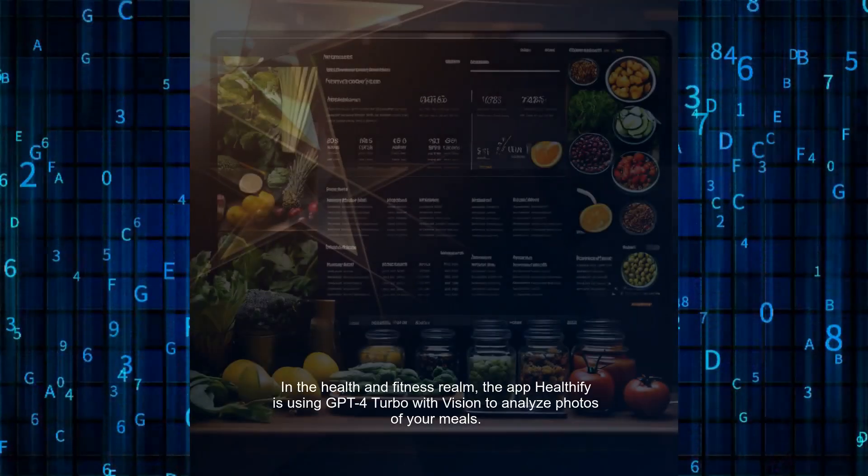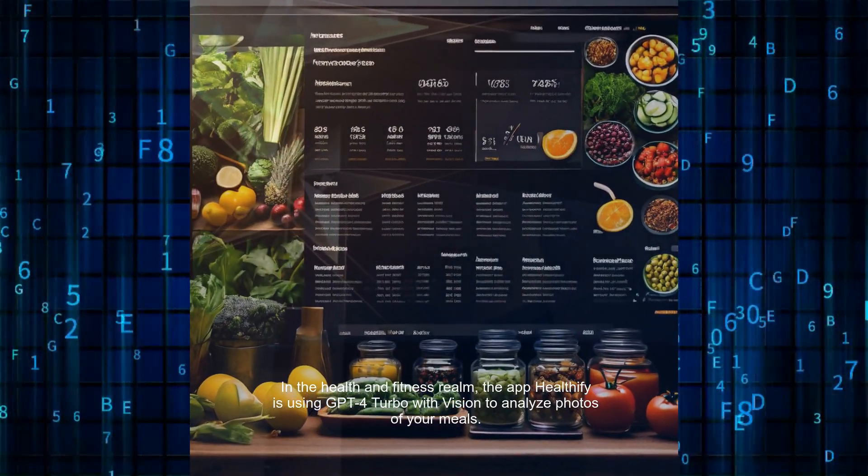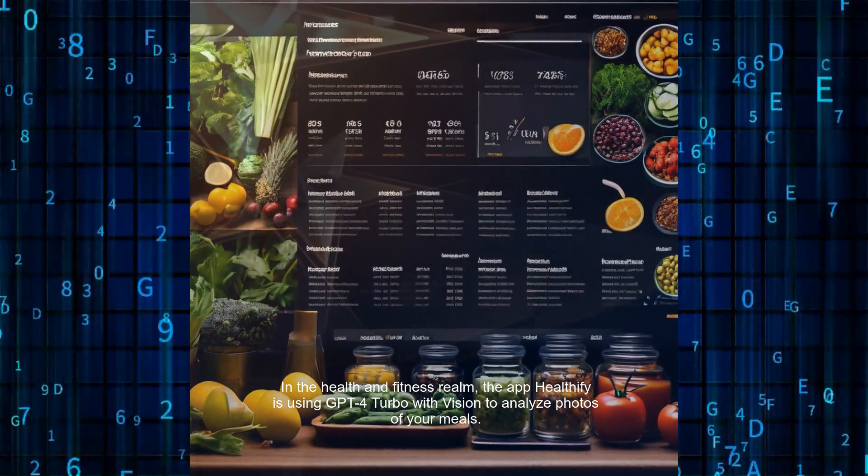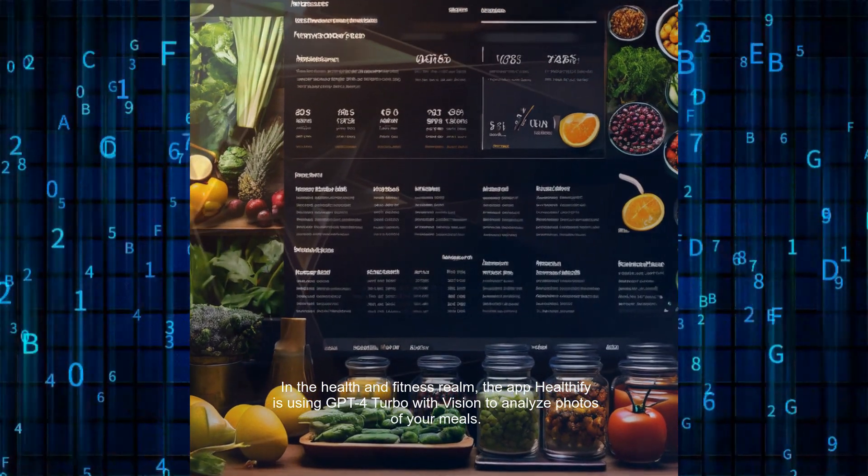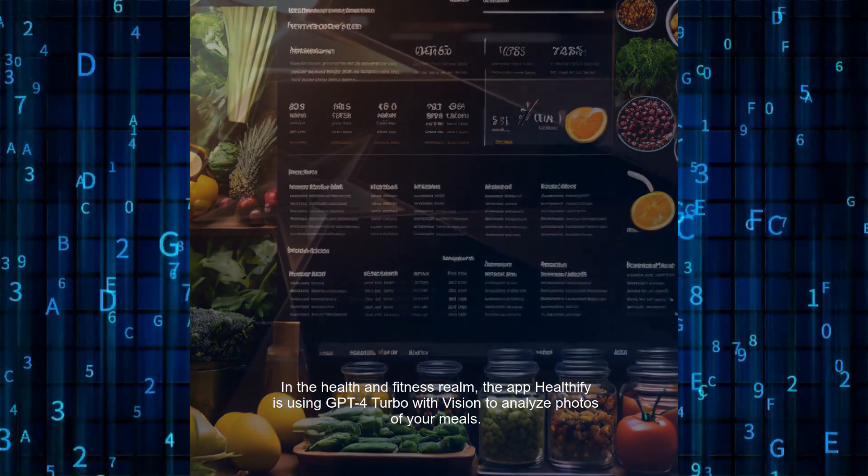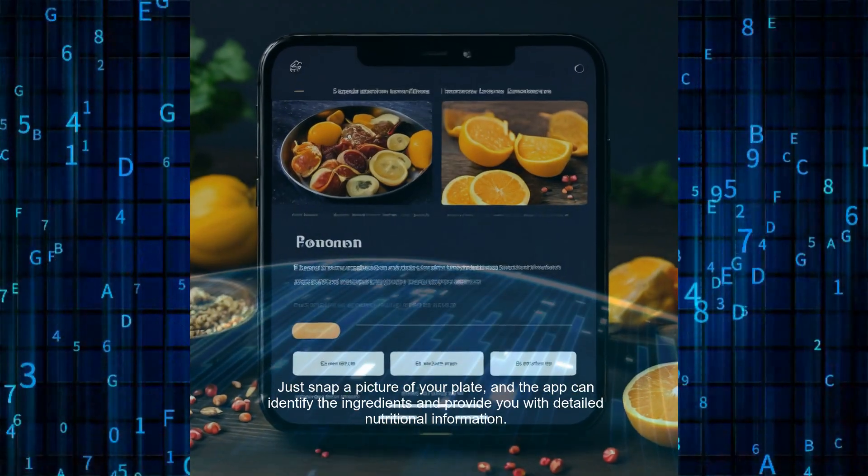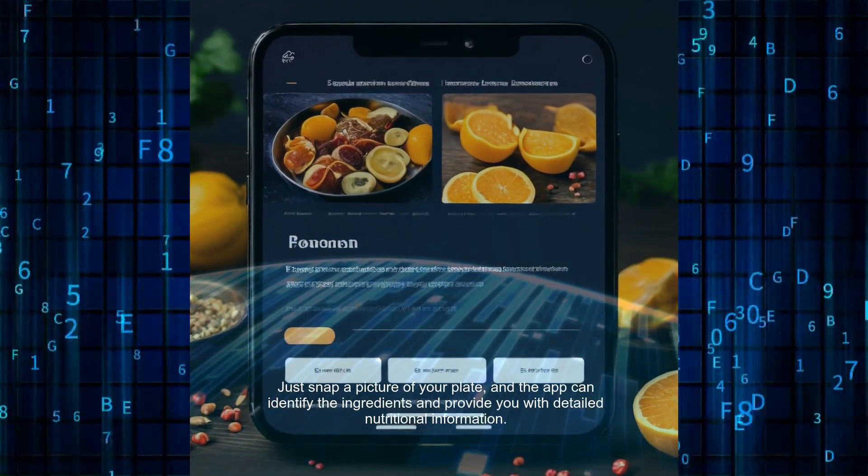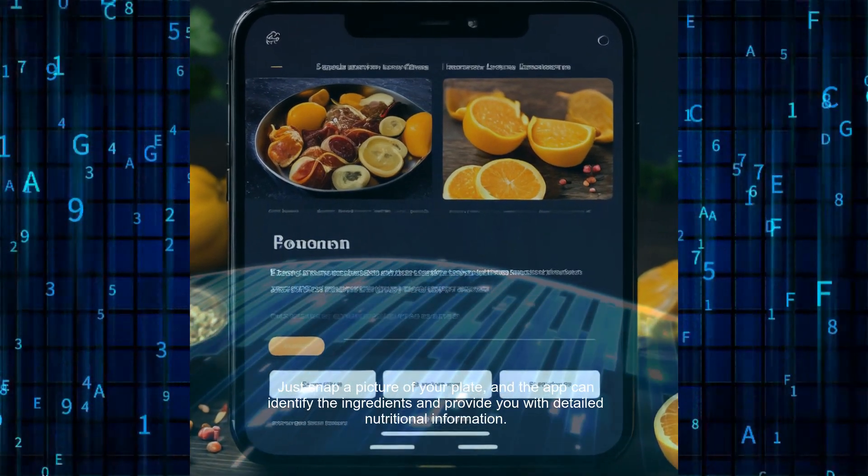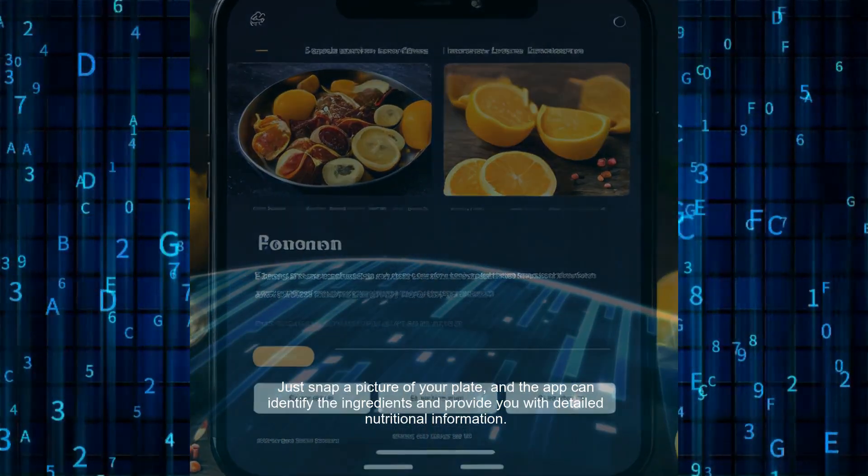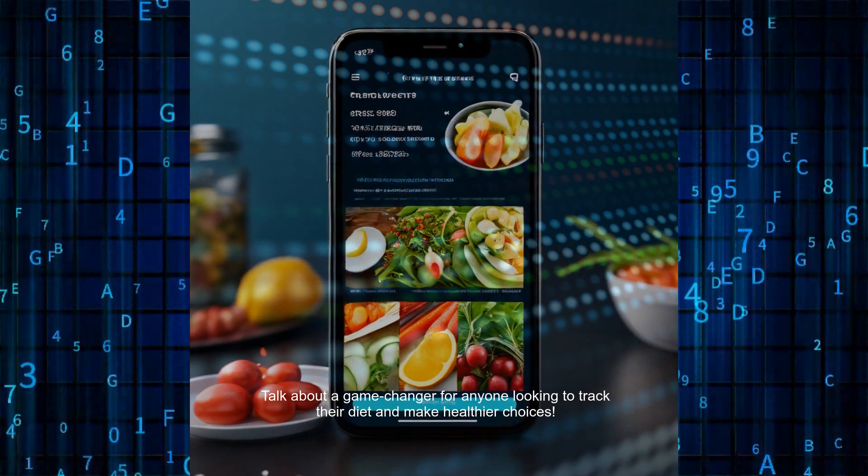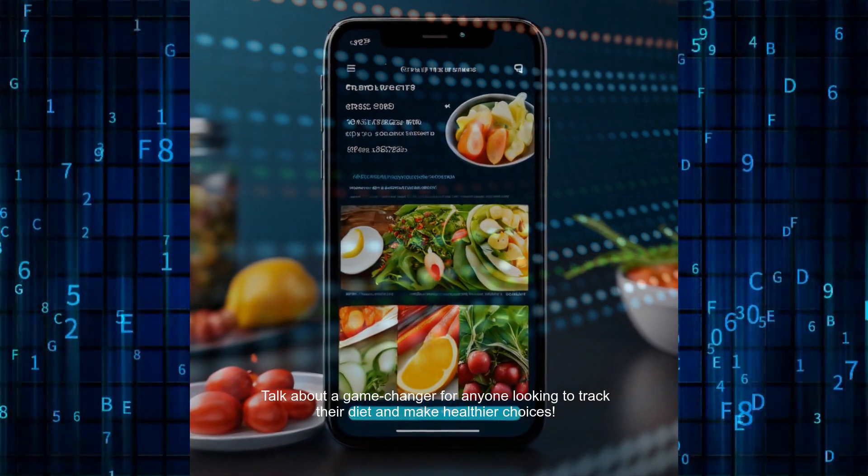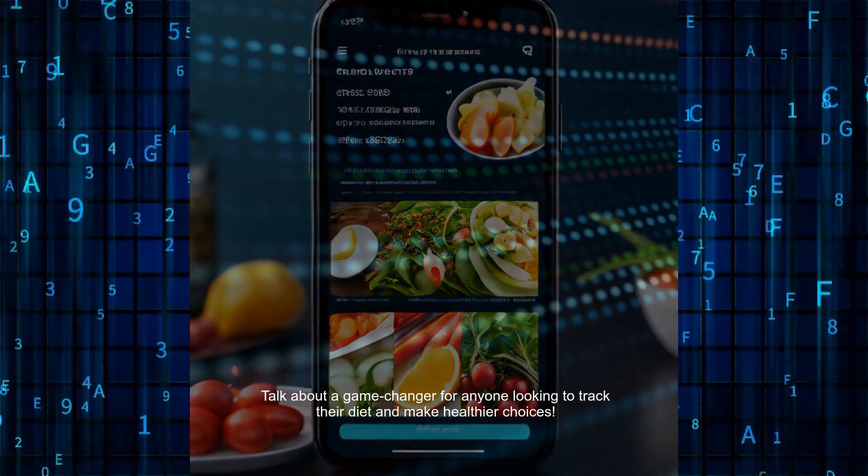In the health and fitness realm, the app Healthify is using GPT-4 Turbo with Vision to analyze photos of your meals. Just snap a picture of your plate, and the app can identify the ingredients and provide you with detailed nutritional information. Talk about a game-changer for anyone looking to track their diet and make healthier choices.